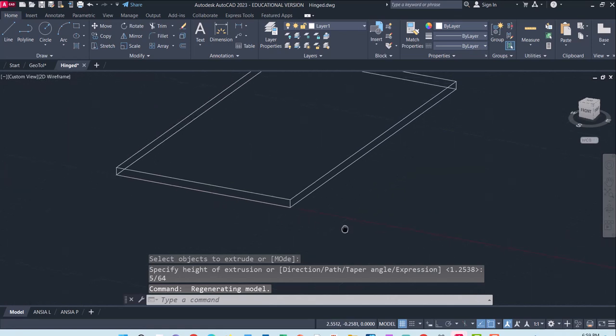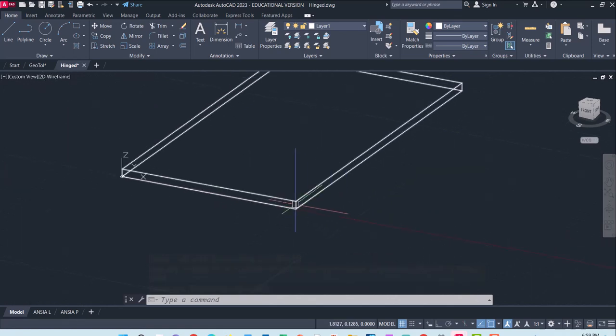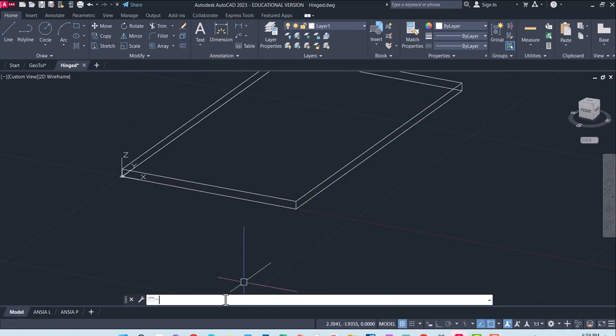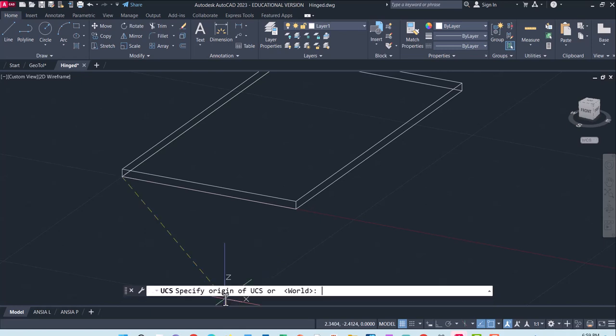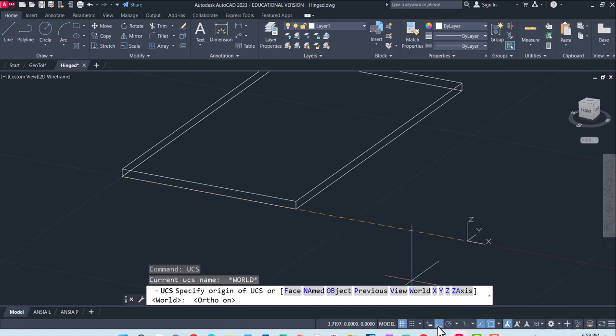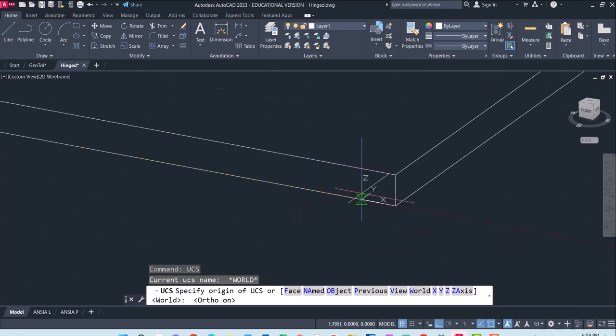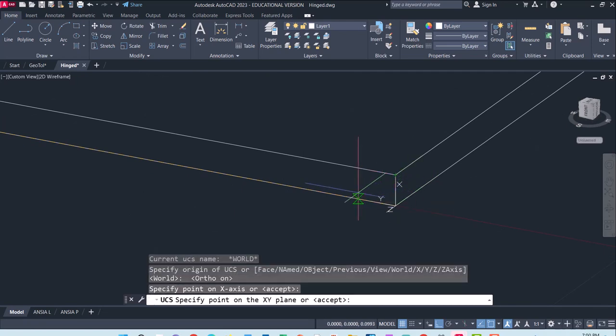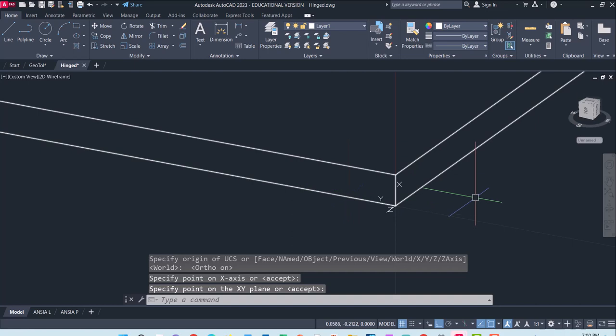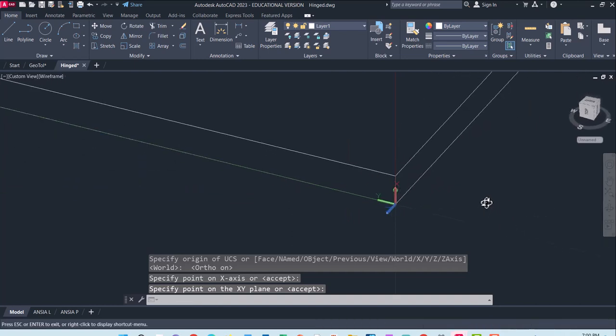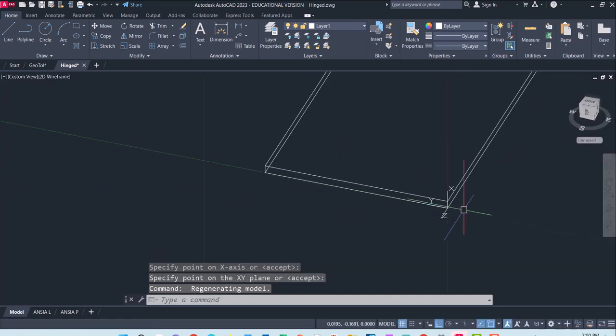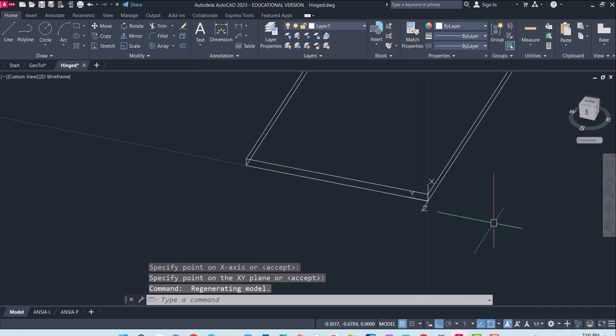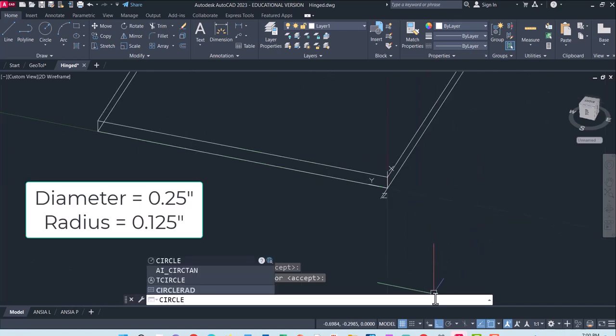This next part I am going to add in where my little pin goes and to do that I need to move my user coordinate system. Now I am going to turn on my orthographic snap for this to make sure that this is oriented correctly and remember it likes to draw on the XY plane. So I now have the XY plane on the corner here which is going to allow me to draw a circle.